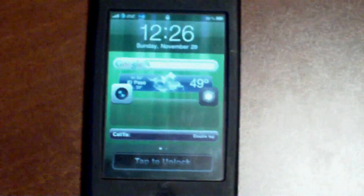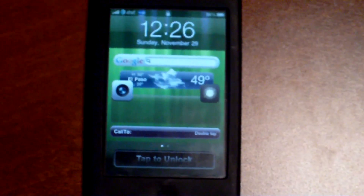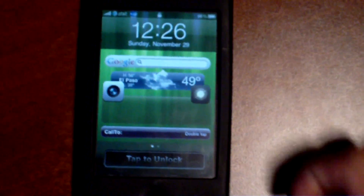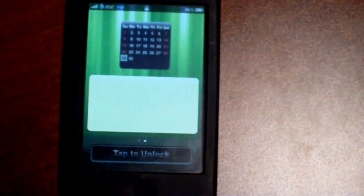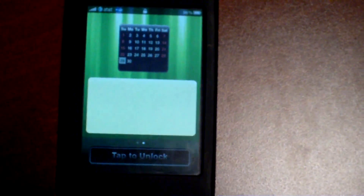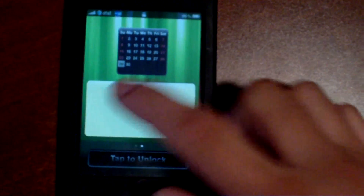Hey, it's Brian again from GrumballTech.com and today I have Quick Widgets. It's a nice lock screen mod for an iPhone or iPod touch that adds widgets to your lock screen.